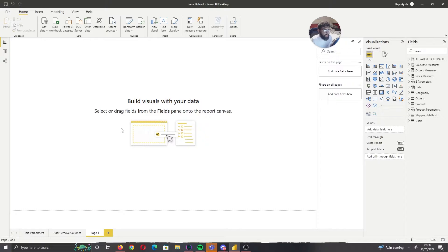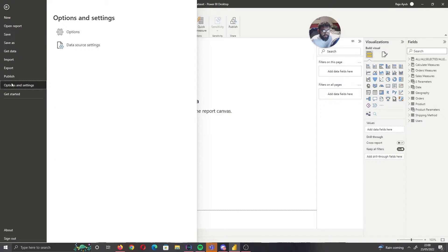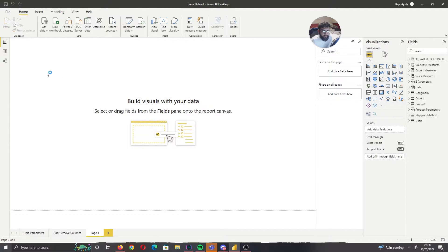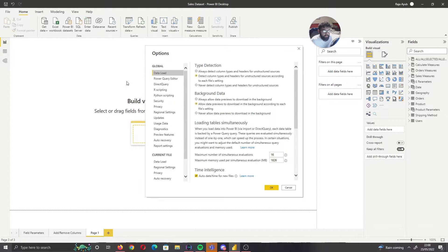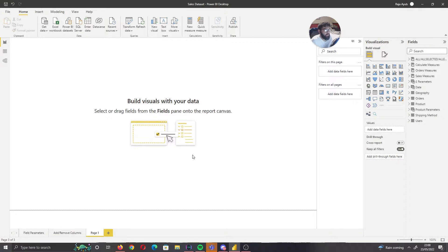The first thing you want to do is make sure that the latest release has been enabled. Go to Options, then under general settings go to Preview Features, and make sure you have Field Parameters enabled. Once you enable that, you're going to have to restart Power BI Desktop.